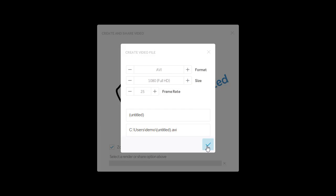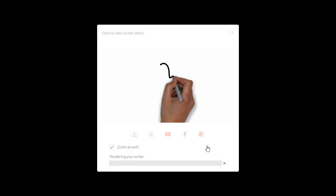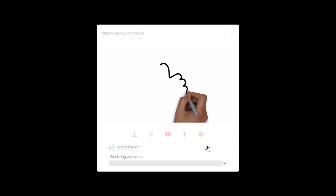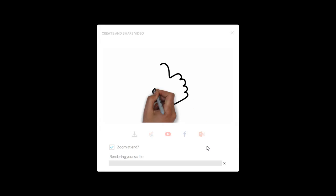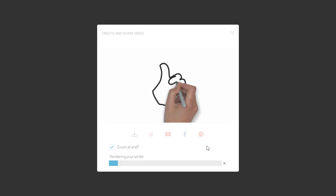And that's how easy it is to animate with VideoScribe. If you'd like to learn more, go to help.videoscribe.co. Thanks for watching.